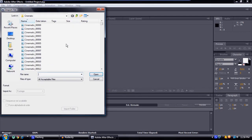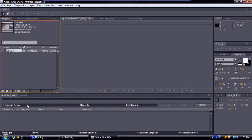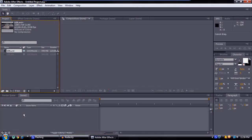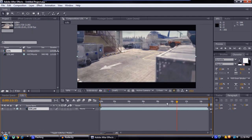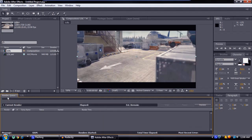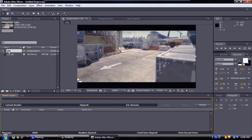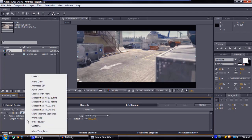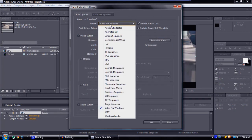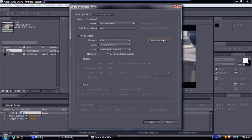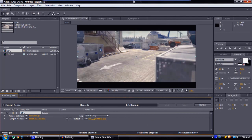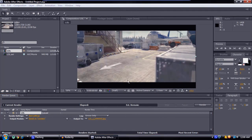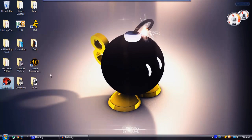First, import your file or your cinematic — here's mine. Drag that into your composition and you'll have your cinematic. Then drag the composition down, go to Custom, and render that out as a JPEG sequence. Make sure it's at the maximum quality, hit OK, and render it out. That's pretty much all you need to do with After Effects or Vegas.